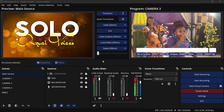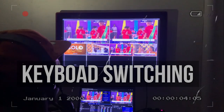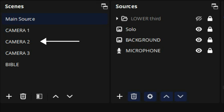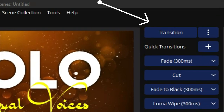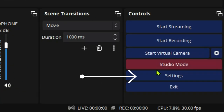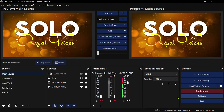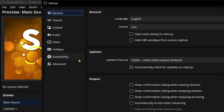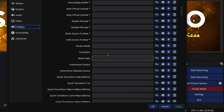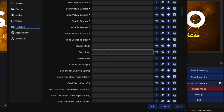After this, let's set up your keyboard for switching. I have scenes here: main source, camera one, camera two, camera three, and bible. I'm going to assign a hotkey to each scene so I can switch in a simple way. You can also assign a key to the transition so you don't have to click the transition button manually before going to the output. Let's go to Settings and then go to Hotkeys.